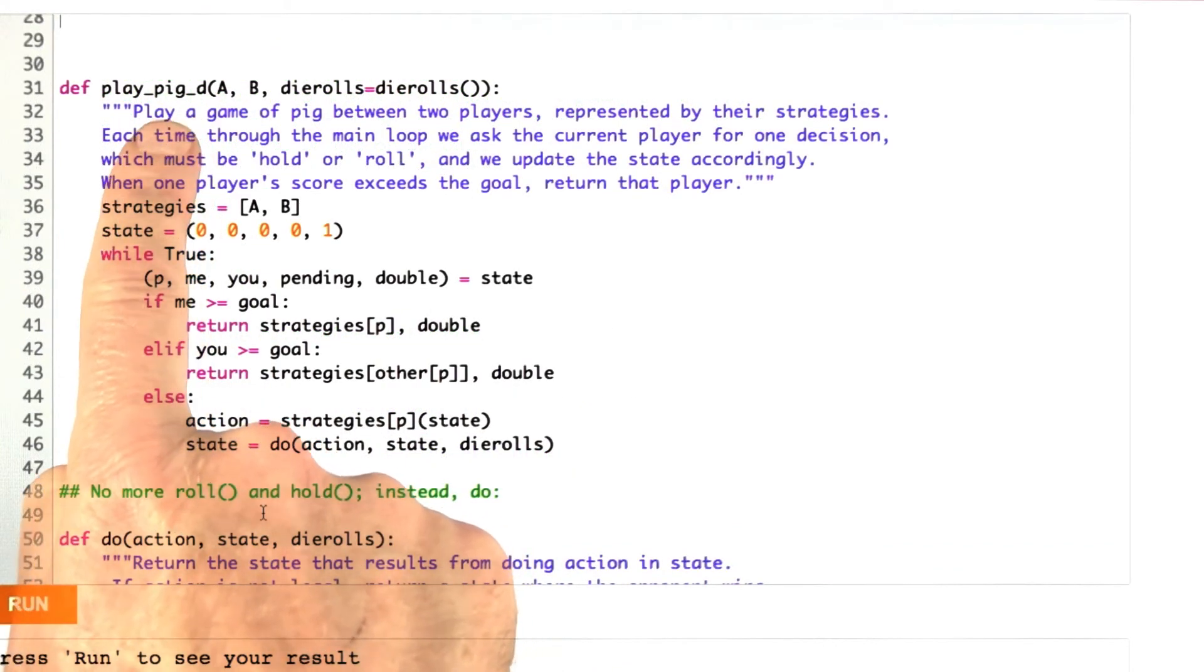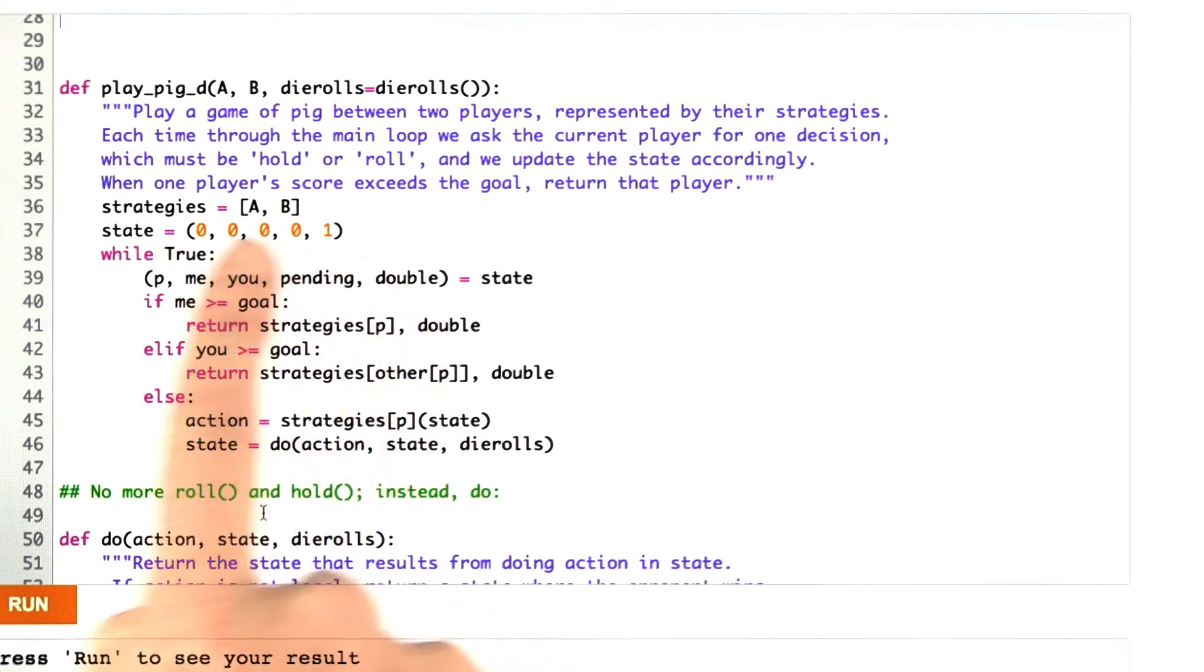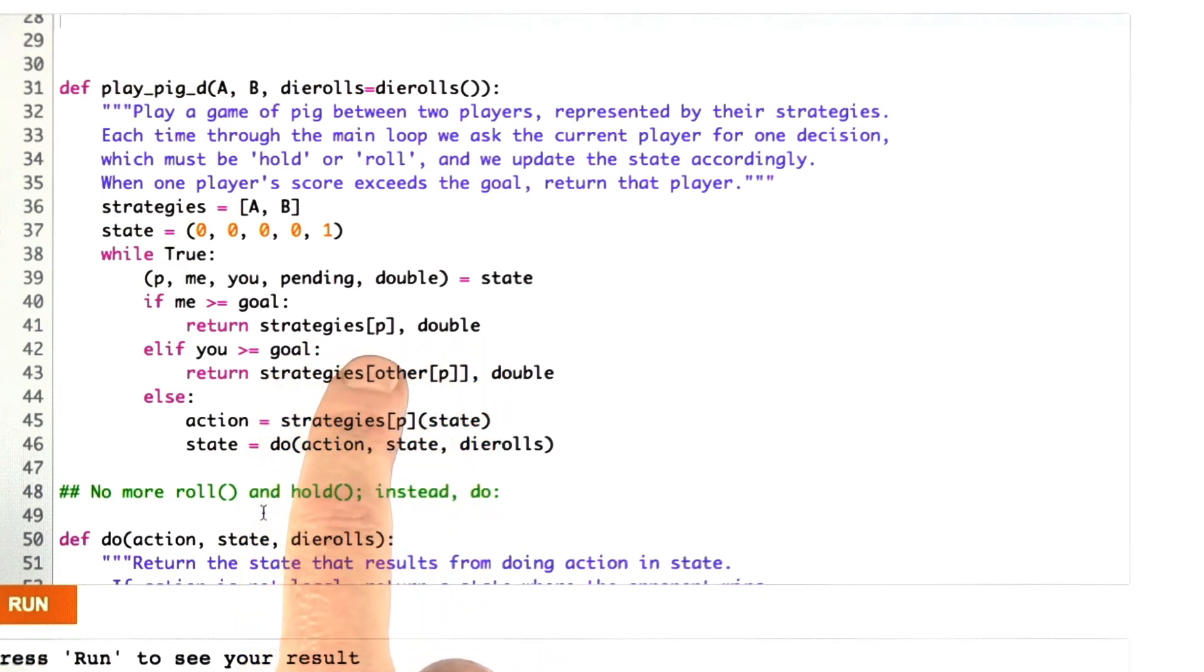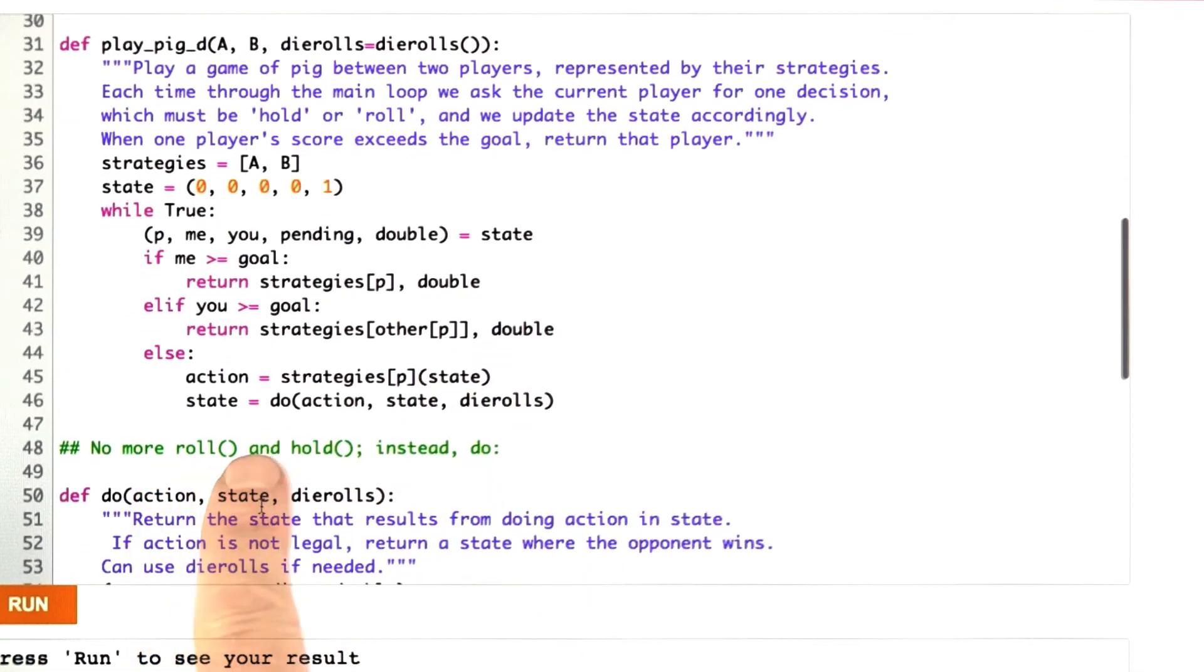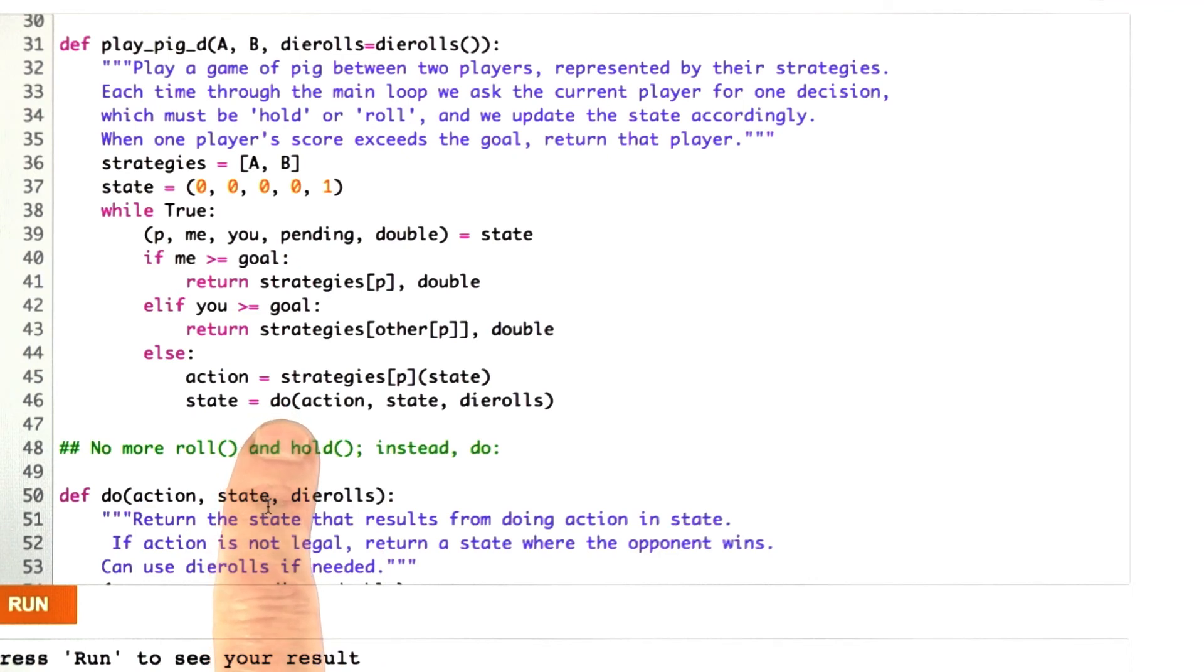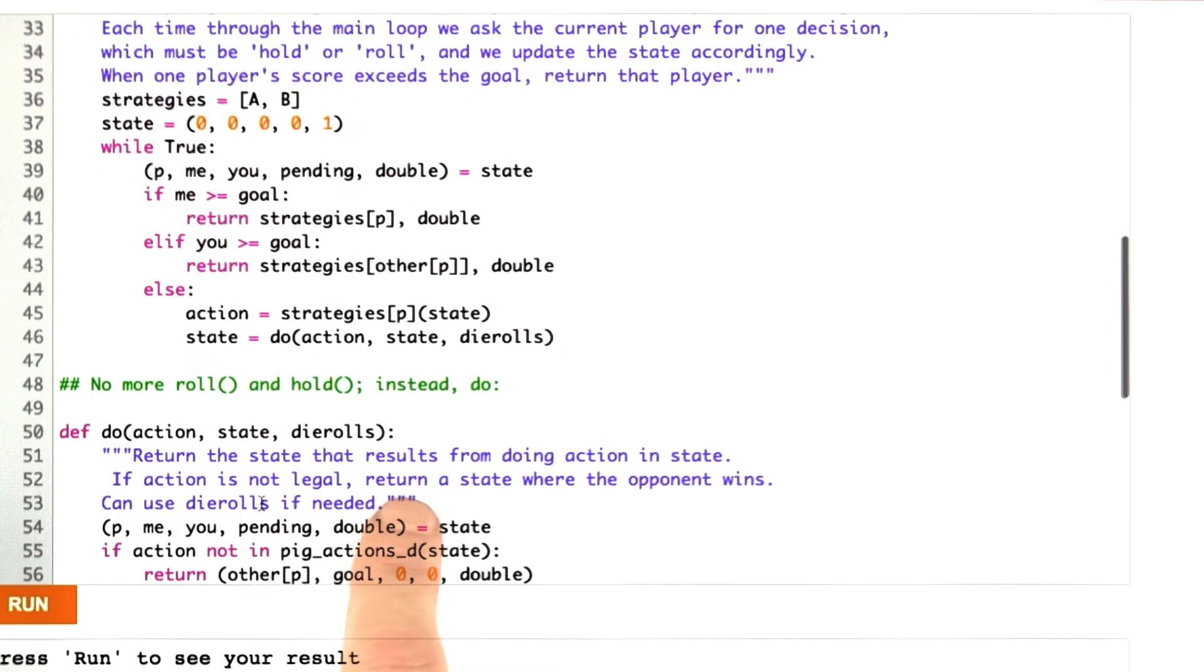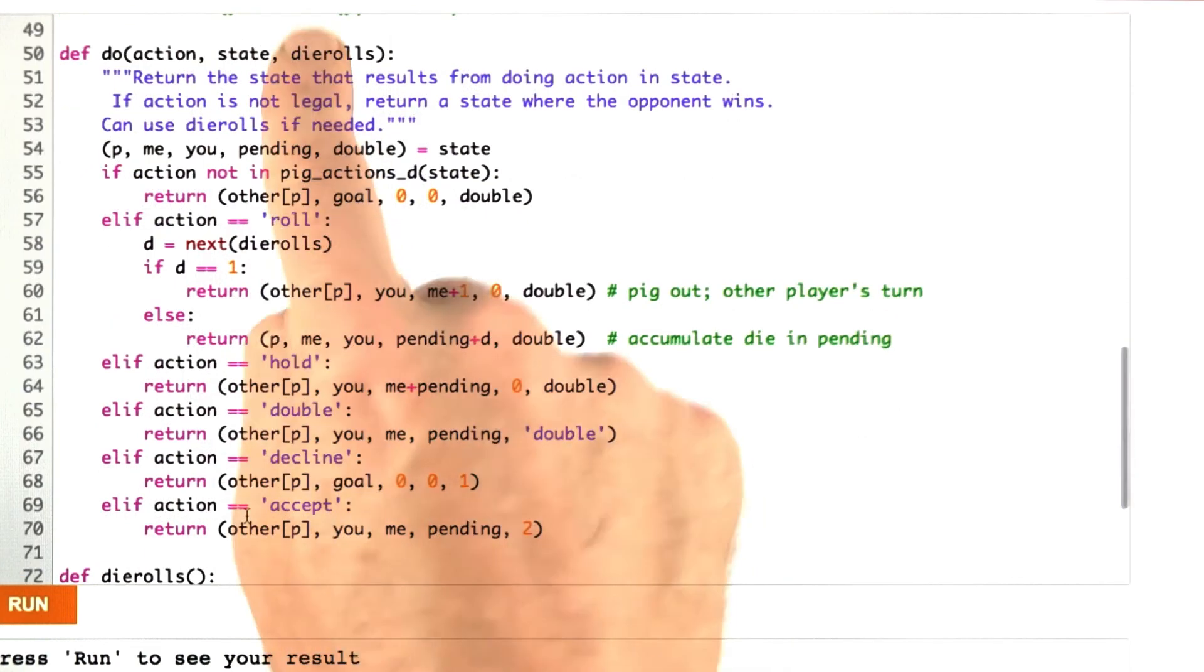I've defined for you the main function, playPigD. It's similar to what we had before, except the result that's returned is two values now, both the winning strategy and the value of the game, which will be either one or two. Then the other difference is we got rid of the roll and hold functions, and now we replaced it with just one do function, which takes an action and a state, and it passes along the die rolls, and then does that action. This is really the definition of how the game works.